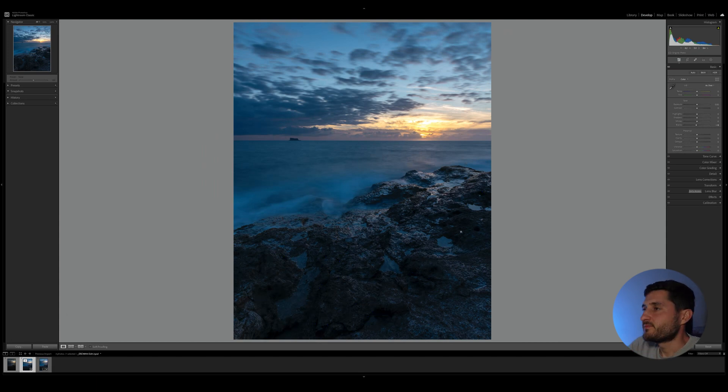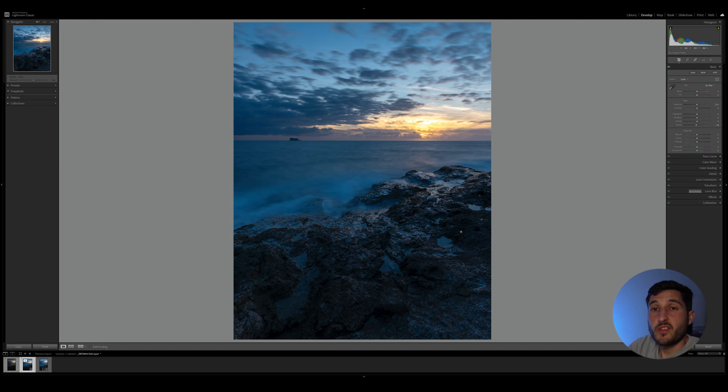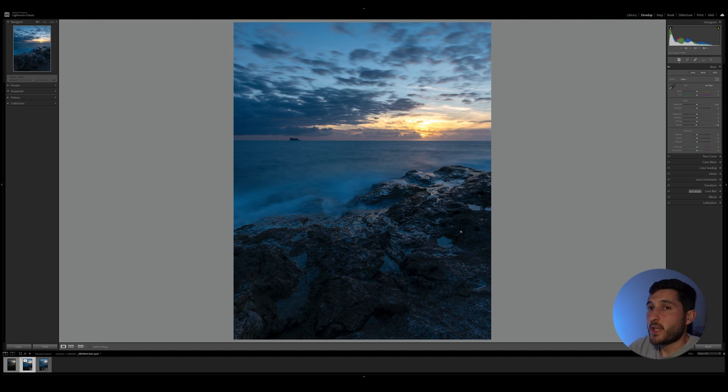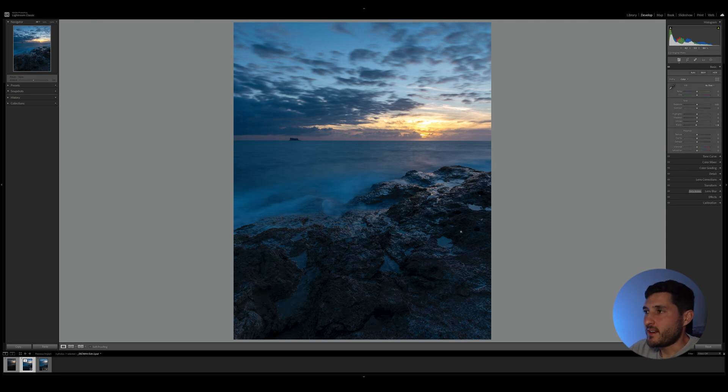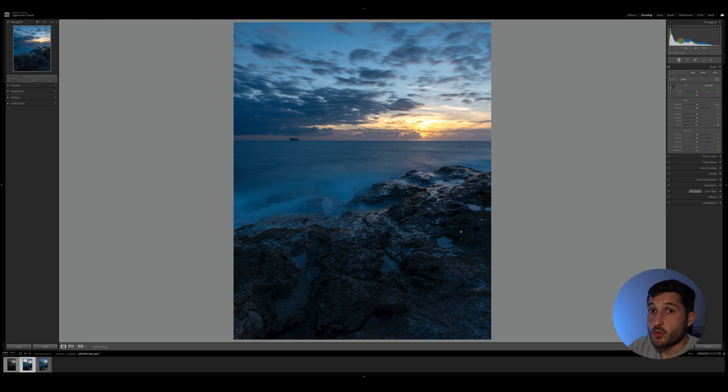Now since we have already done the editing on the photo before doing the actual photo manipulation, we can go right ahead and export it immediately. So I hope you like this tutorial and I hope you can apply this kind of photo manipulation to your photos as well.